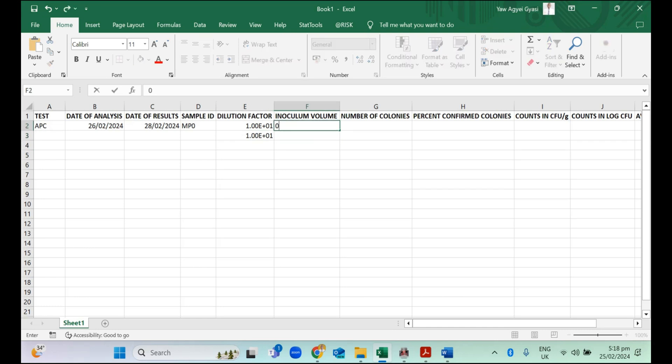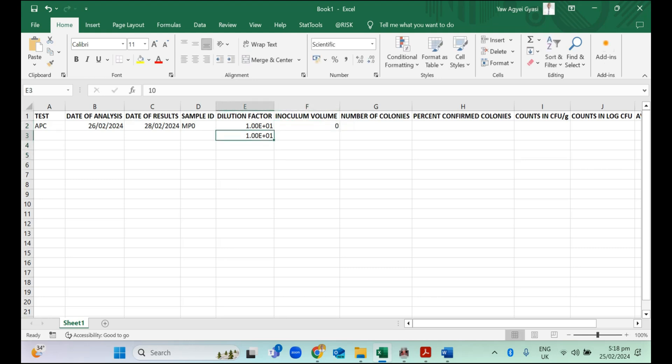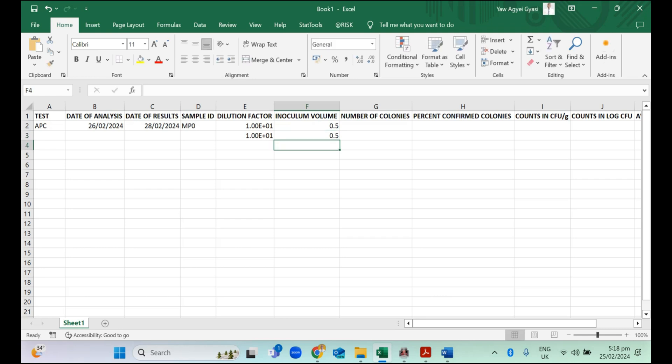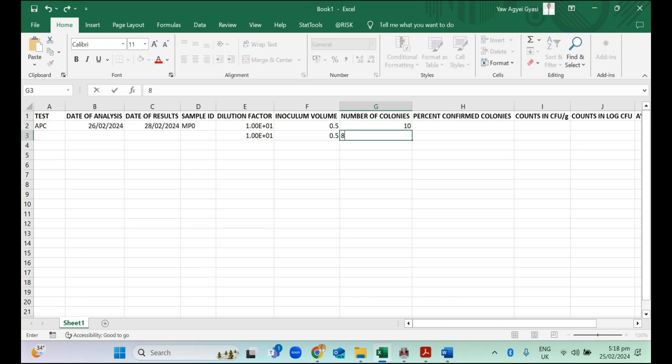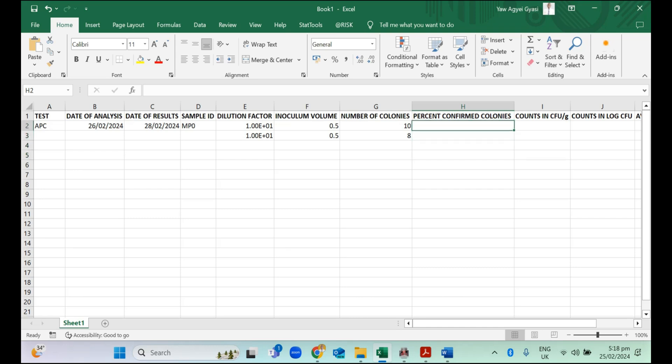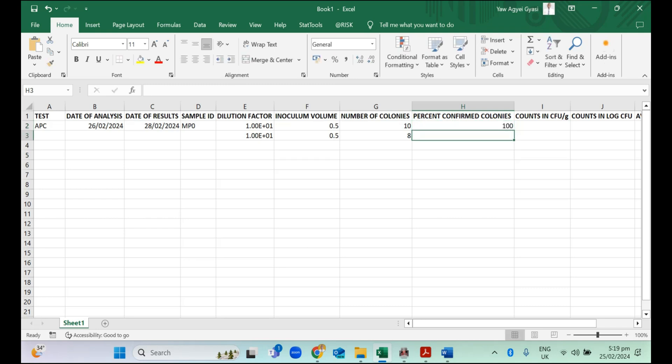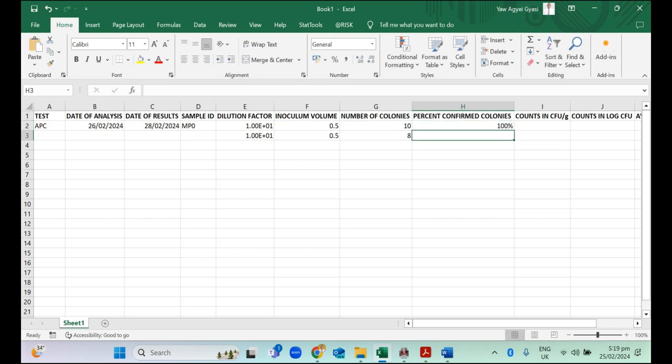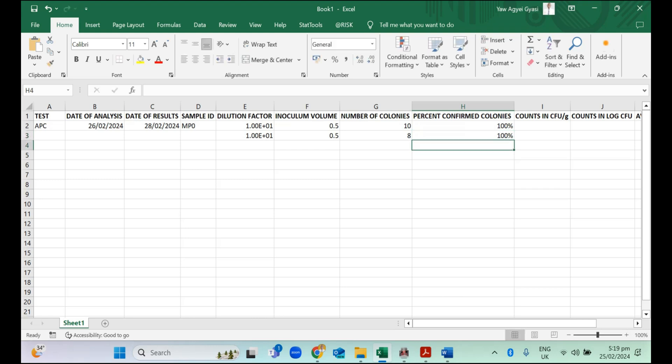The inoculum volume, supposing we had 0.5 as our inoculum volume, that is 500 microliters was pipetted onto the plate or on the dish. The number of colonies is 10 according to the data we are using. For aerobic plate counts, whatever grows on the plate is a bacterial colony. It's a count. We want to classify it as 100% confirmed colony at the percentage because of the formula we would be using.